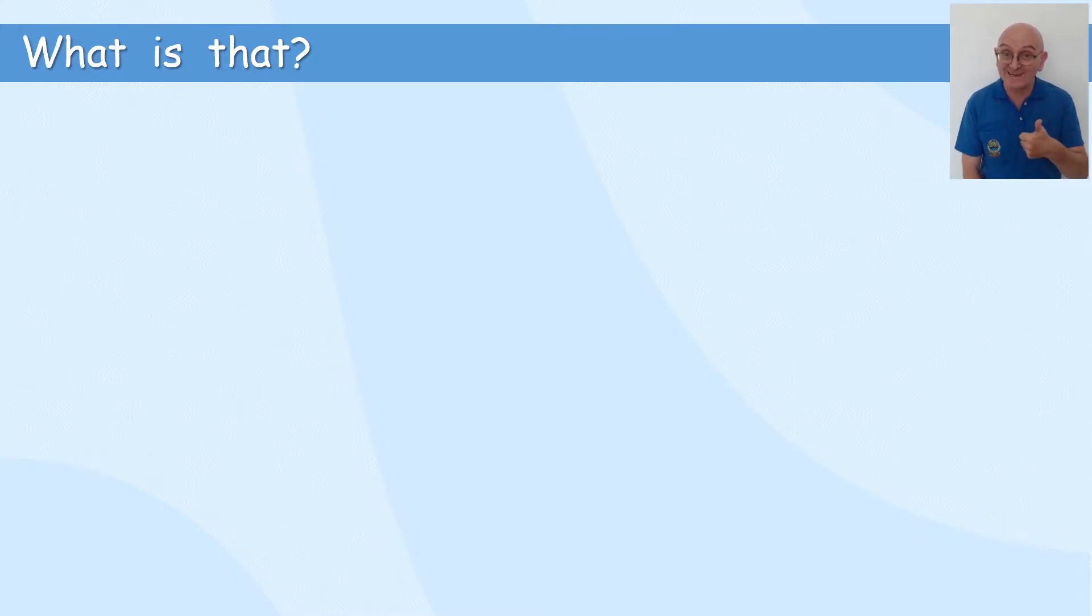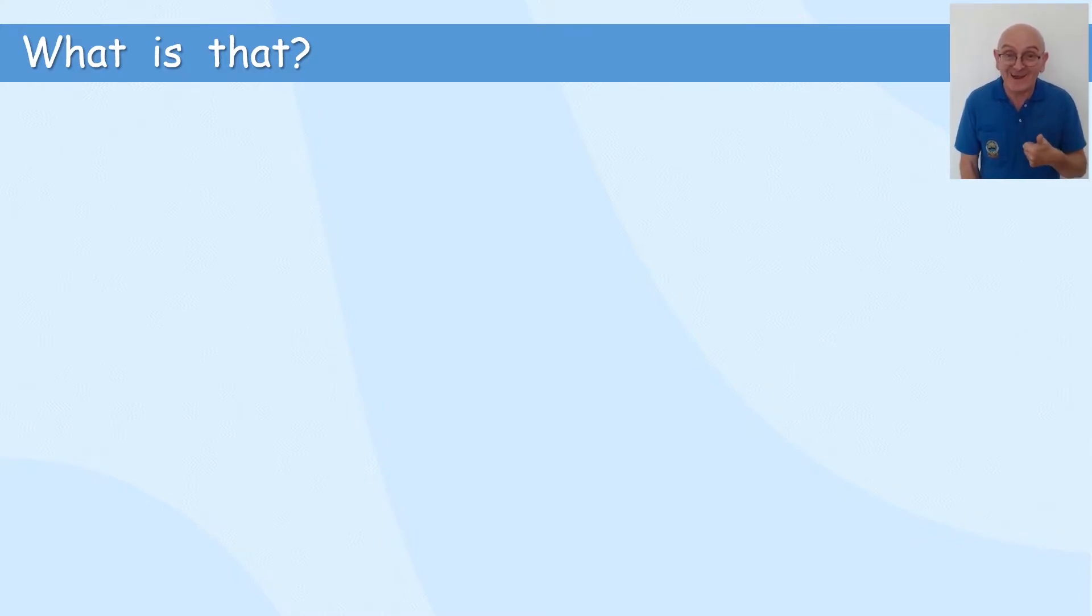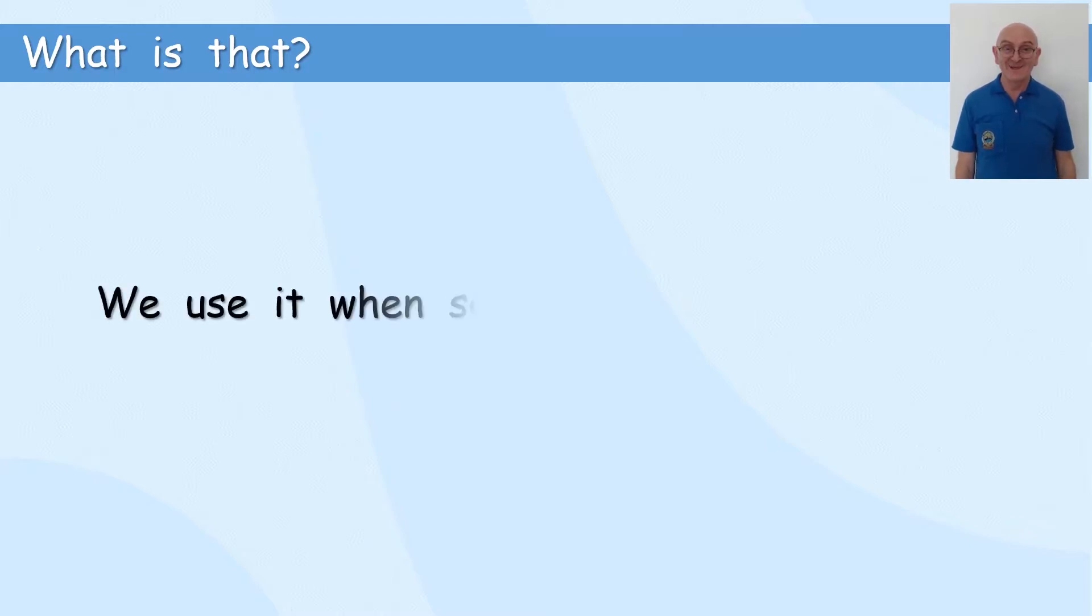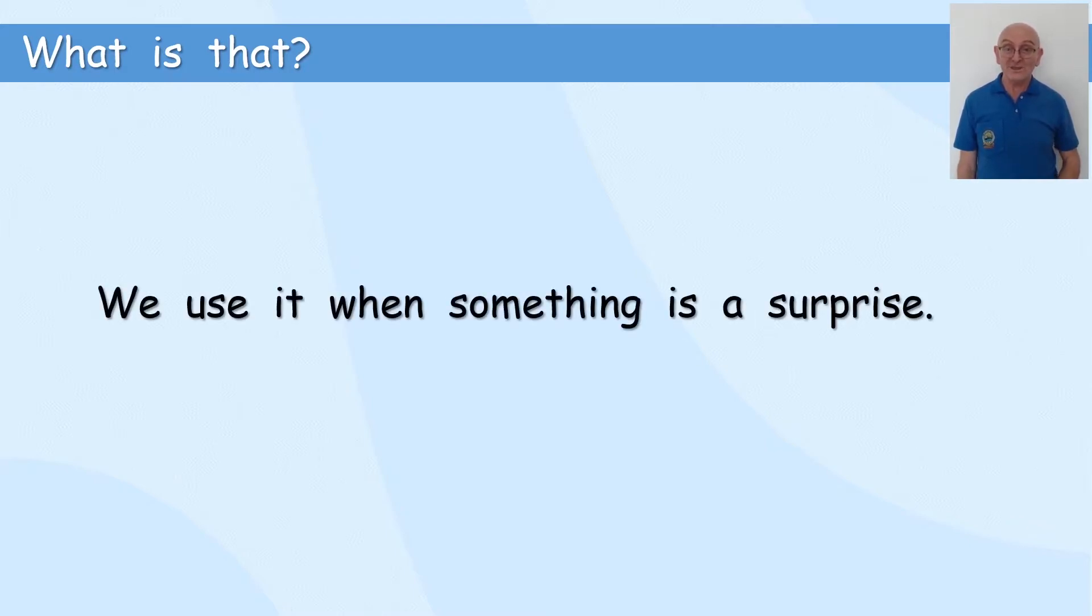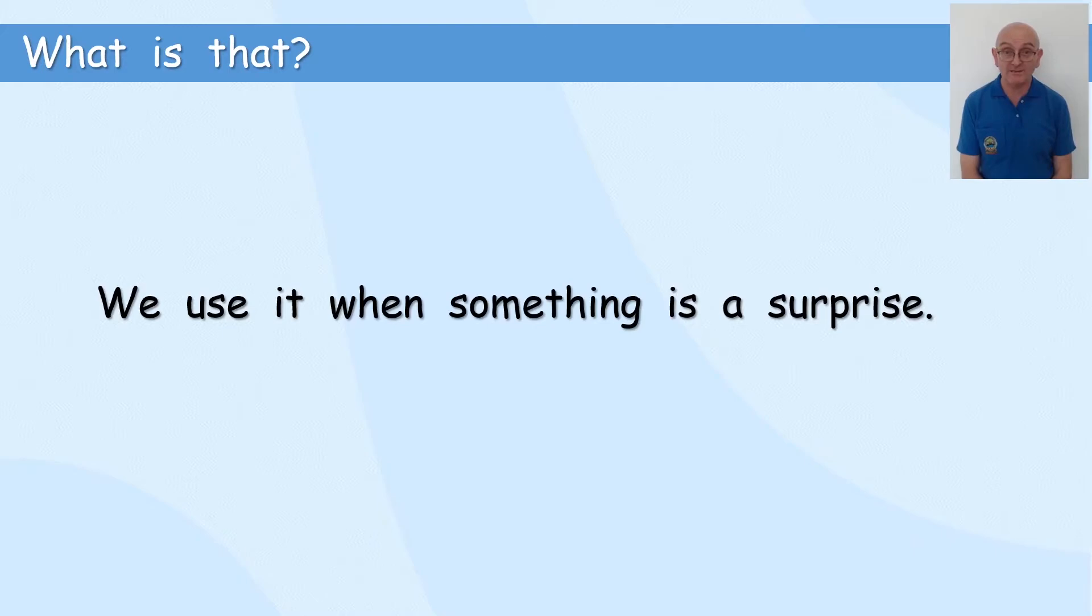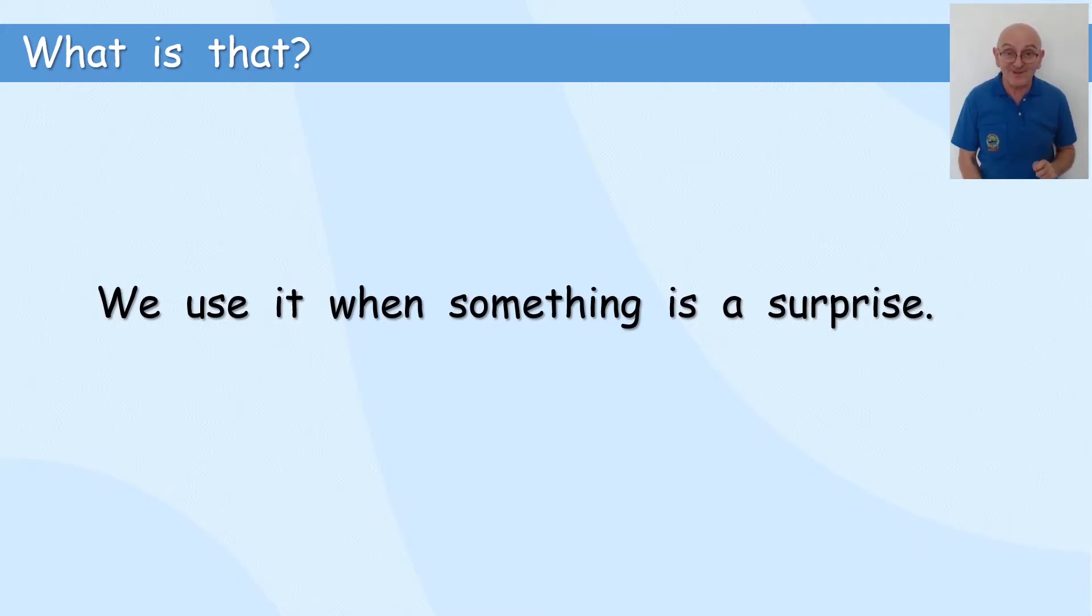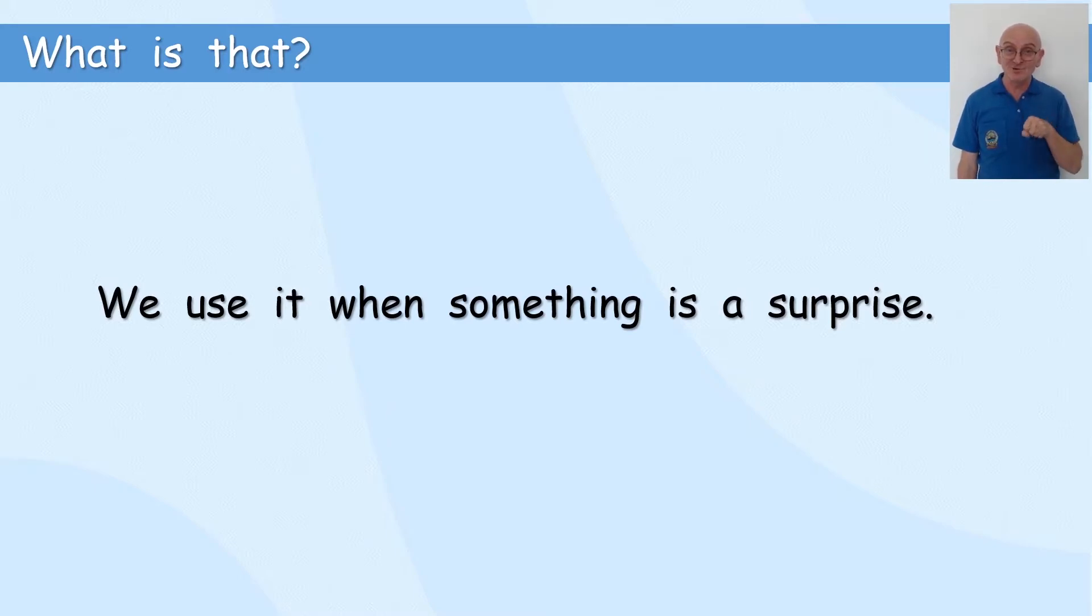it's great. It's really great. We use it when something is a surprise. If we go like that, we can use the exclamation mark.